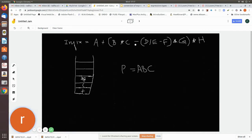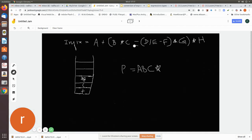The next character you are scanning is minus, so you compare it with the star on top of the stack. Star has more precedence, so just pop it and add it to the postfix notation. The scanned minus character is then pushed into the stack.